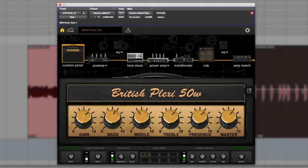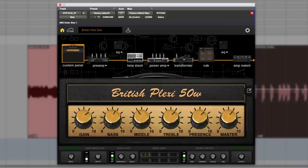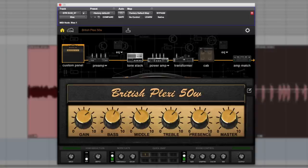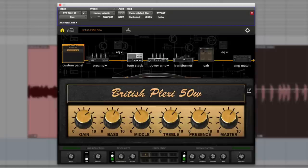Hi, it's Russ from ProTools Expert and I've got a copy of the Positive Grid Bias Desktop guitar modeling plugin. They're already well known and loved by the iPad community when they made the iOS version, and this is the desktop version so they already have a track record in this.